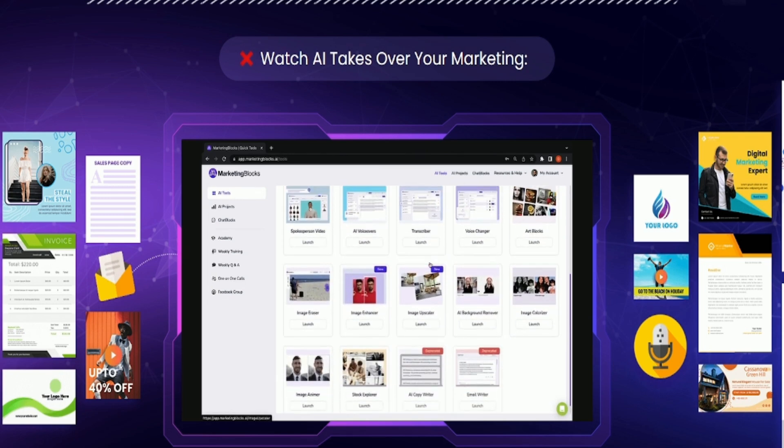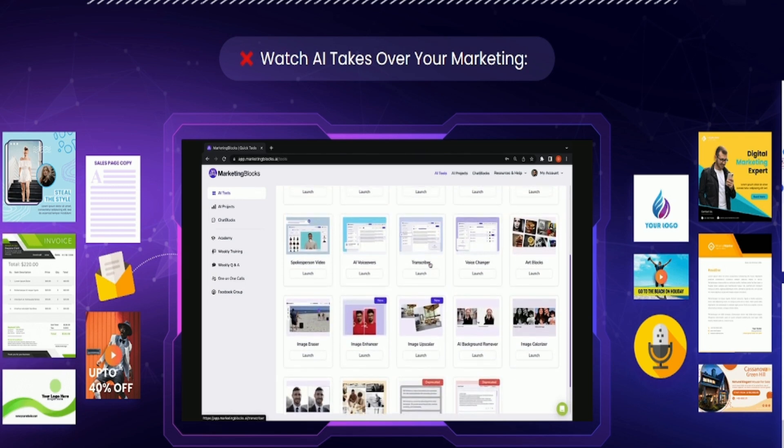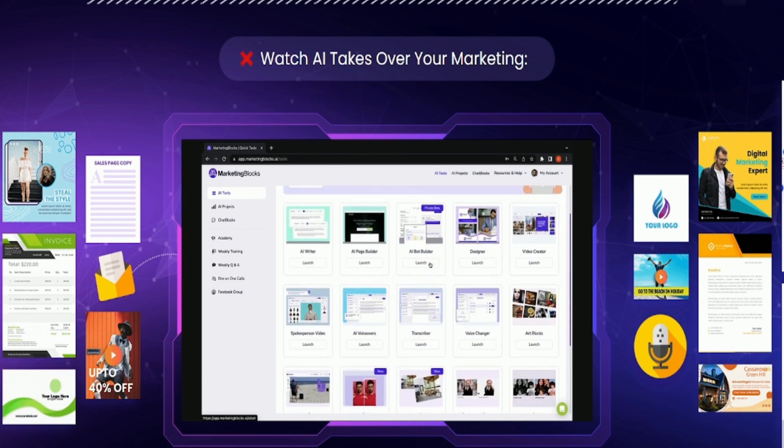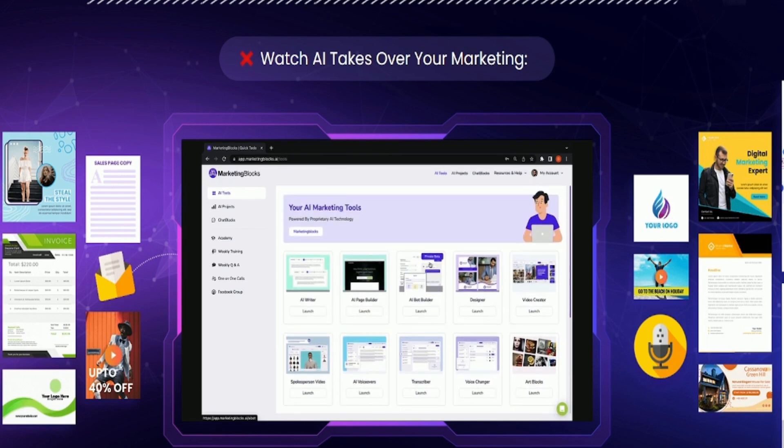From the Marketing Blocks Tools dashboard, you get one-click access to our suite of 20-plus cutting-edge AI-powered tools. AI writer to write anything from blog posts to books, case studies, business plans, social posts, and even online courses.